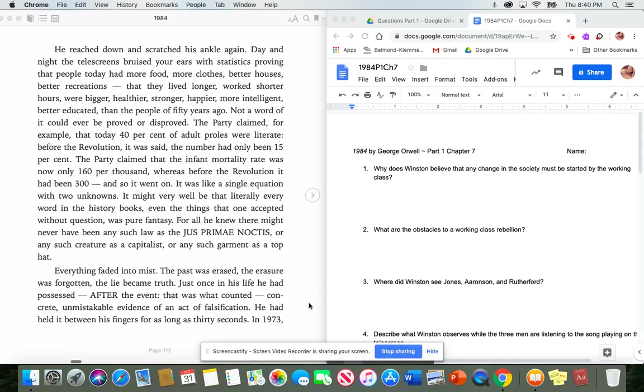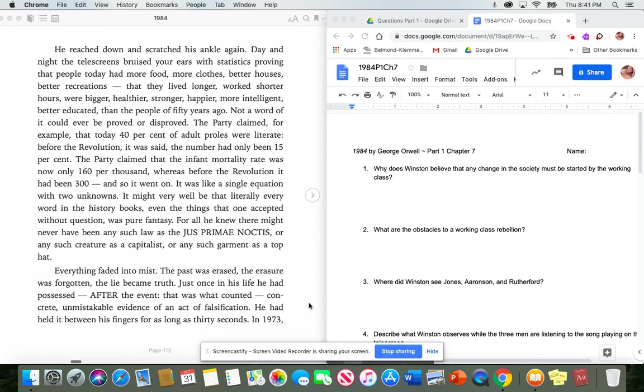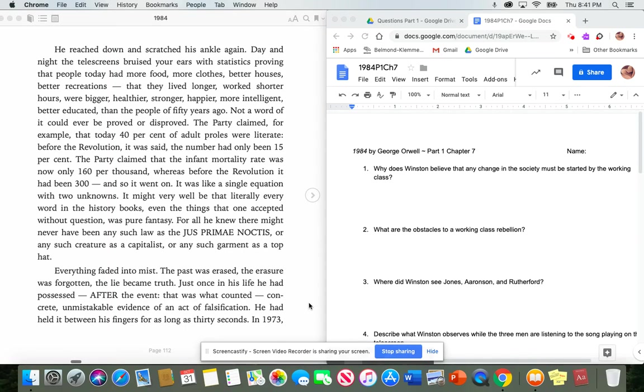He reached down and scratched his ankle again. Day and night, the telescreens bruised your ears with statistics proving that people today had more food, more clothes, better houses, better recreations, that they lived longer, worked shorter hours, were bigger, healthier, stronger, happier, more intelligent, better educated than the people of 50 years ago. Not a word of it could ever be proved or disproved. The party claimed, for example, that today 40% of adult proles were literate. Before the revolution, it was said the number had been only 15%. The party claimed that the infant mortality rate was now only 160 per thousand, whereas before the revolution it had been 300. And so it went.